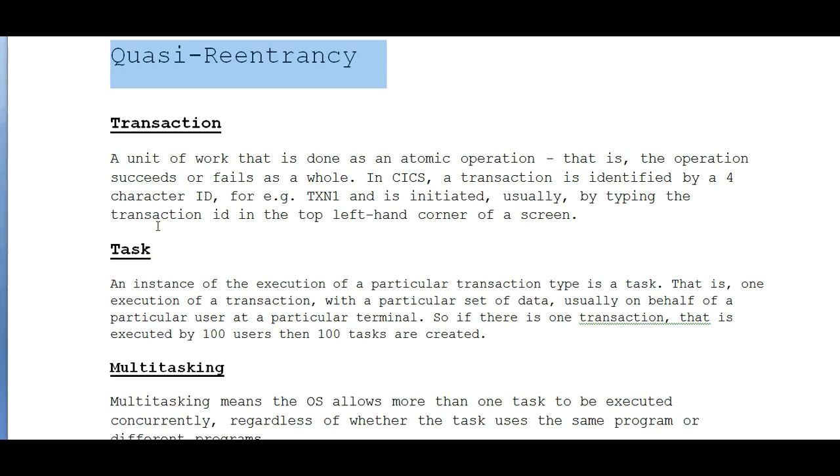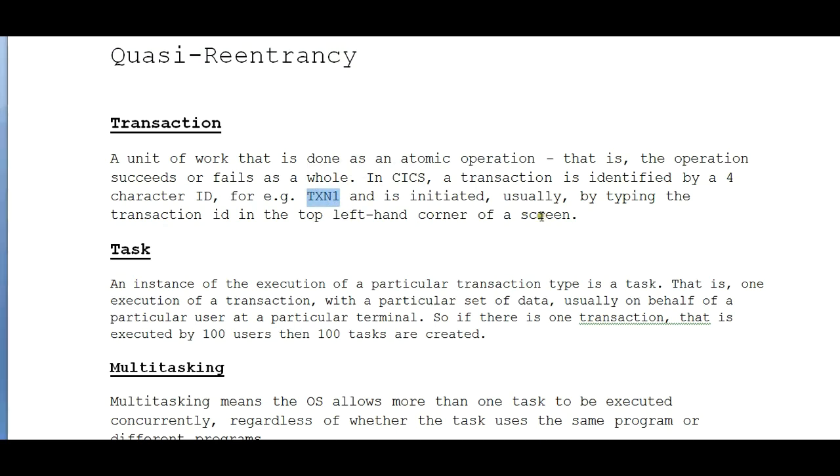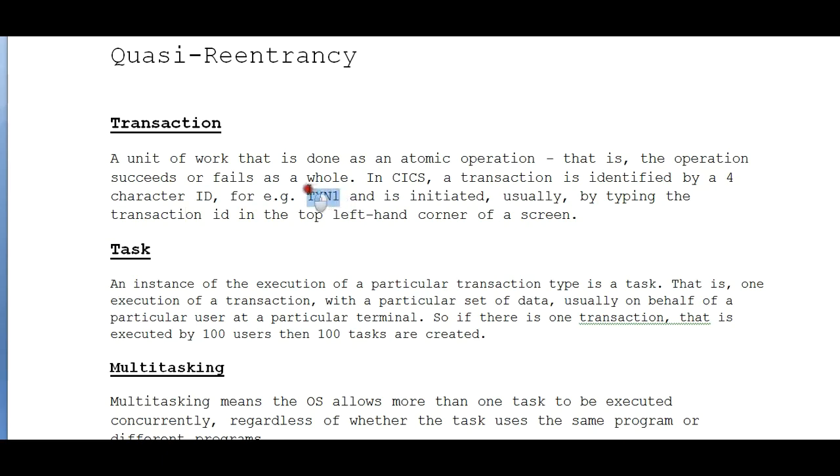For example, if I'm taking TXN1 as a transaction ID, it is initiated usually by typing the transaction ID in the top left corner of the screen. So if you want to run the transaction, it should be a four-digit transaction and it needs to be entered on the topmost left corner of the CICS screen.